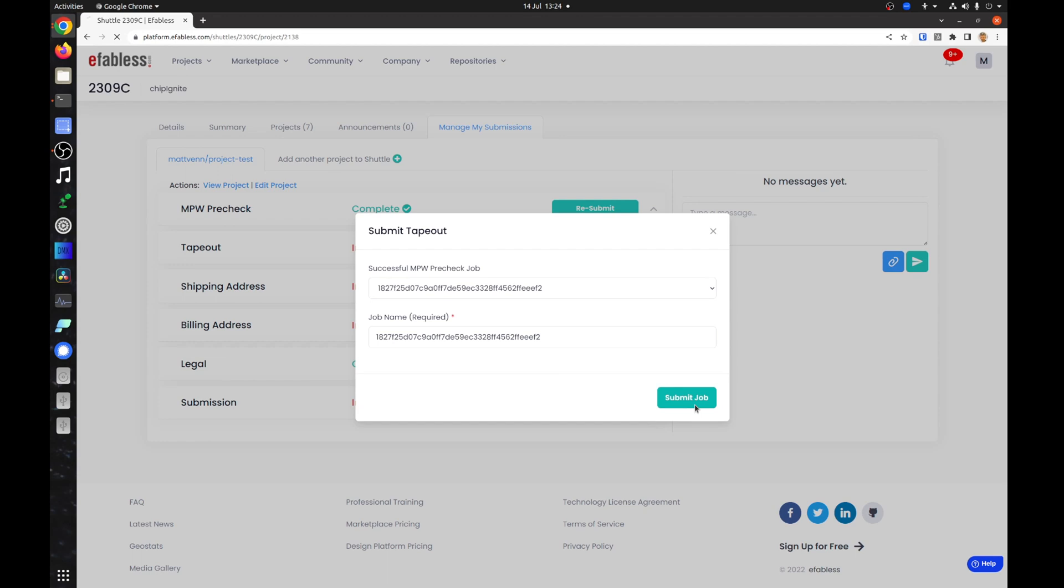The tape out job lasts about two hours. Note, the commit ID used by the selected pre-check job is the same commit ID that the tape out job will use.